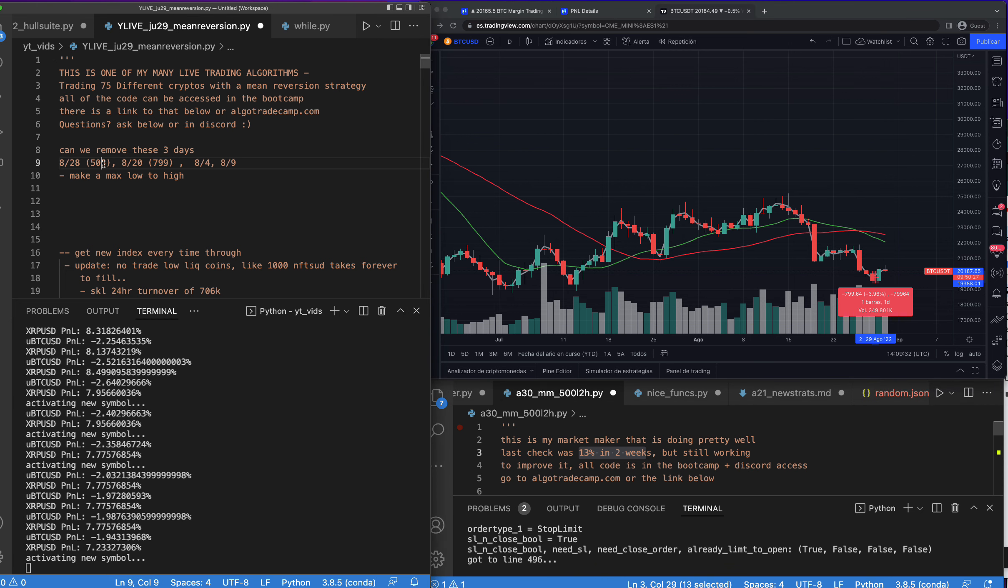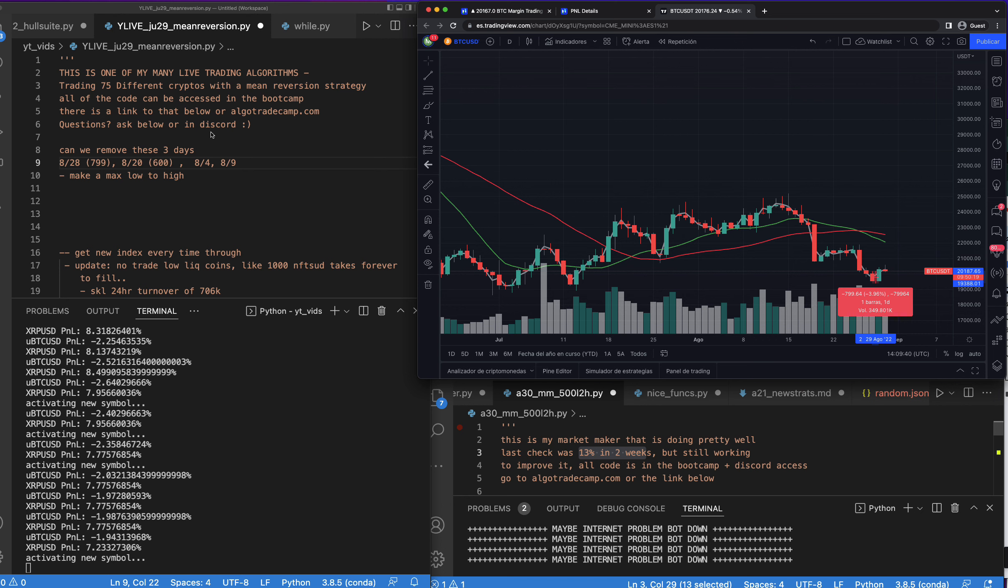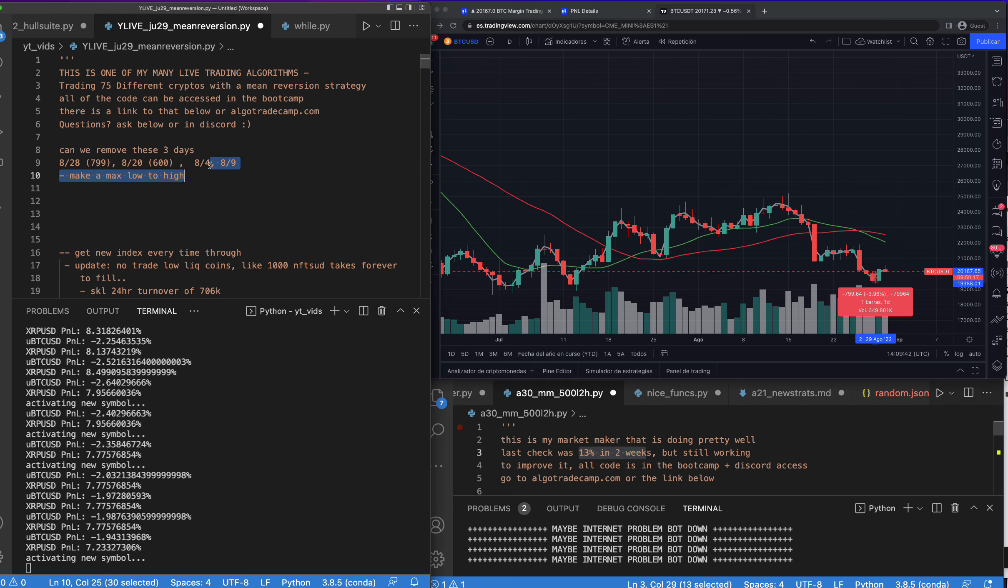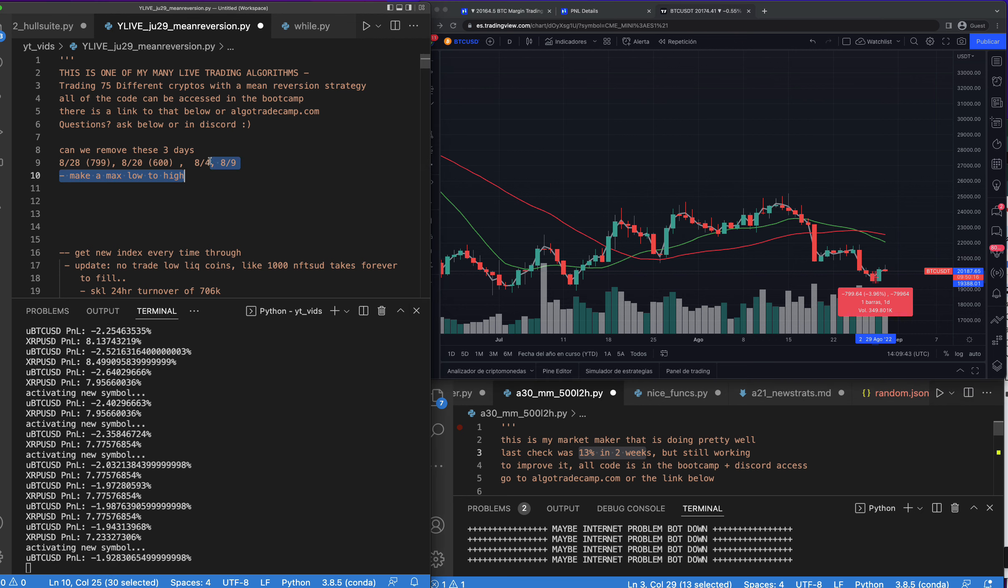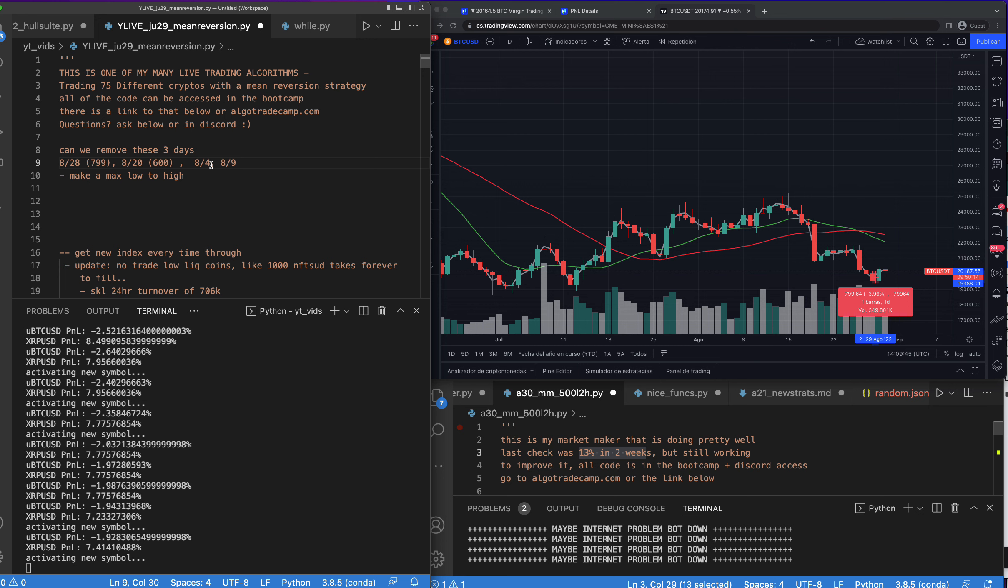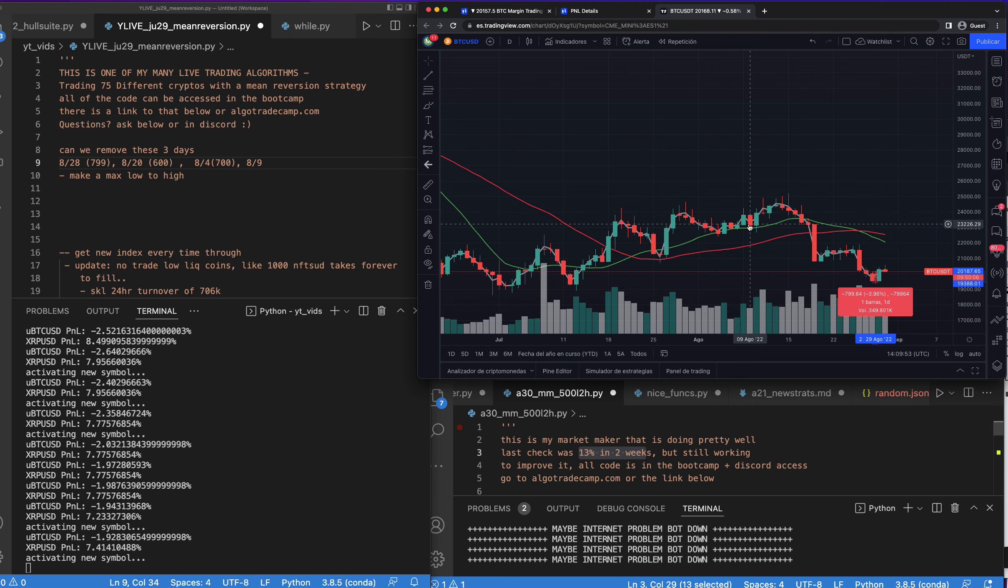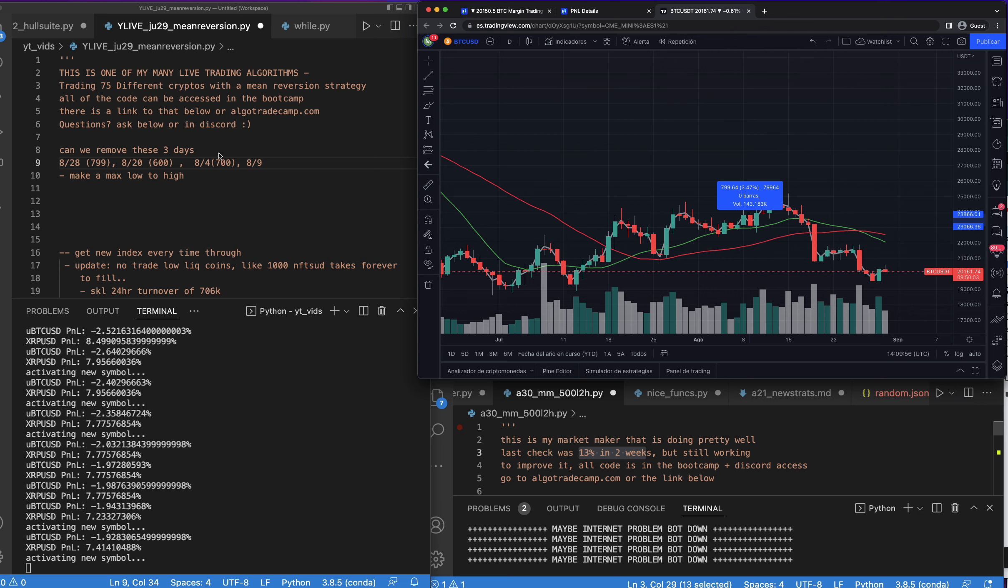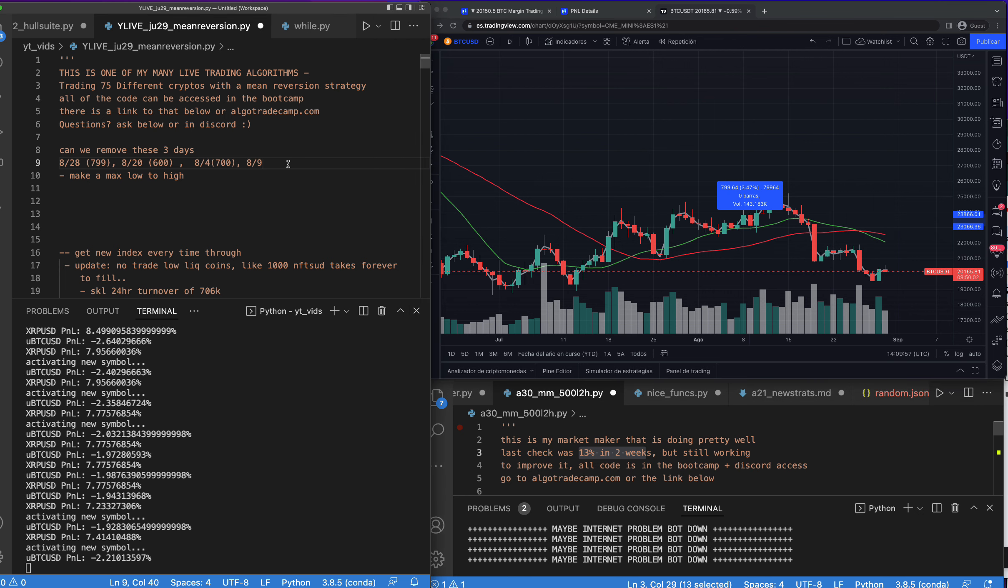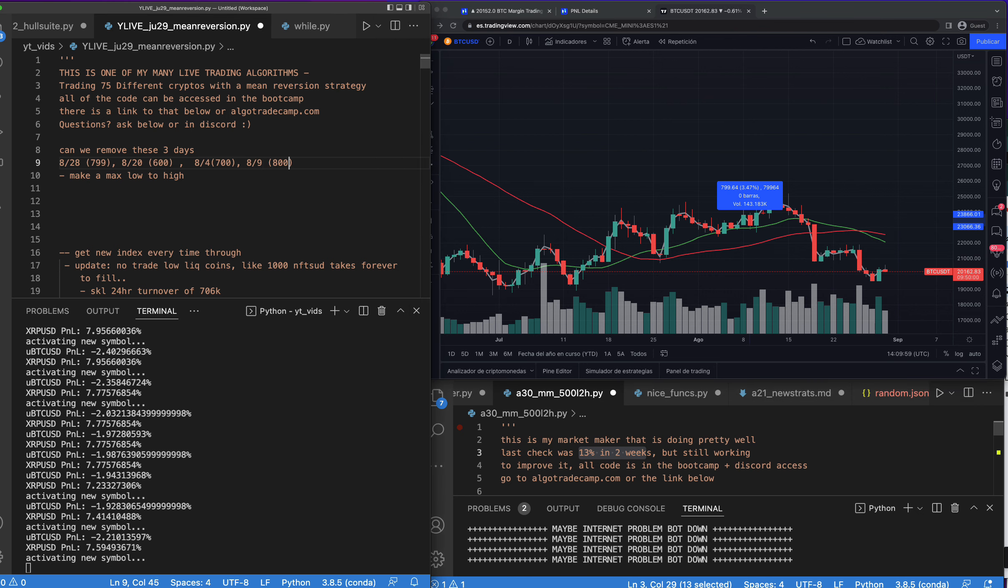So I think we could make a pretty simple rule here that will say pretty much don't trade if it's over a certain amount, right? So I think I can implement that pretty quickly too, so I might just go ahead and do that in this video. Let's see what 8/9 looked like. 8/9 here also a fairly large bar day, let's say 800. So what I want to do is implement a 500, so let's do a max low to high of 500.